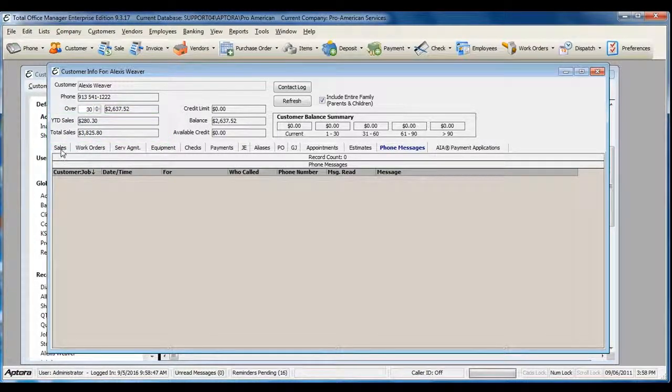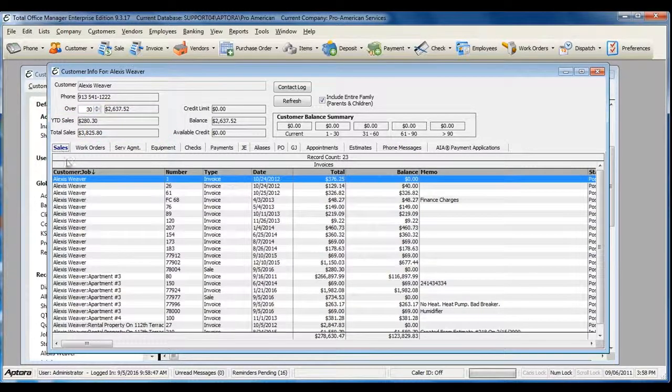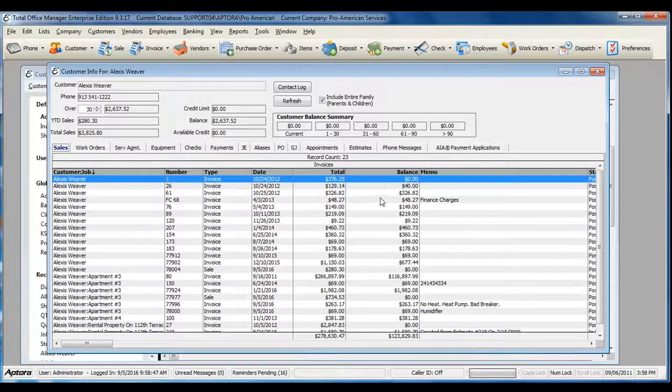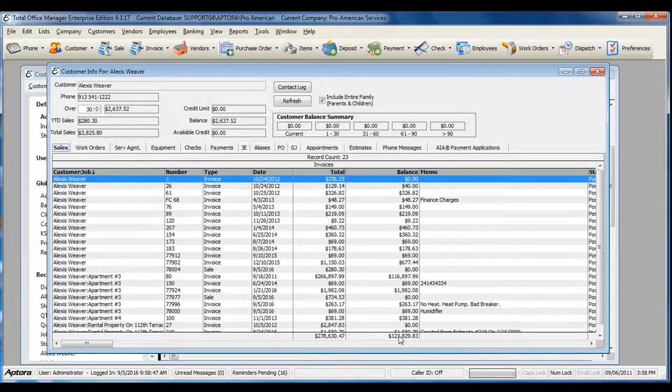Each tab has several columns of information. The Sales and Invoice tab also shows you any invoices with an open balance.